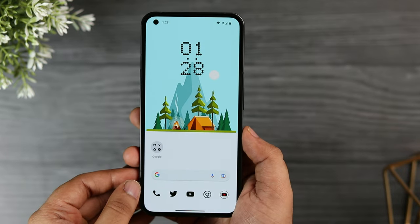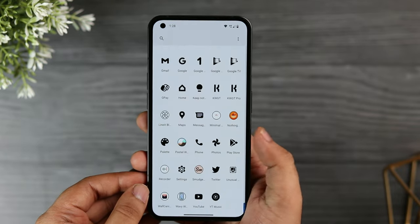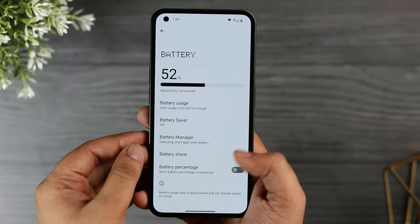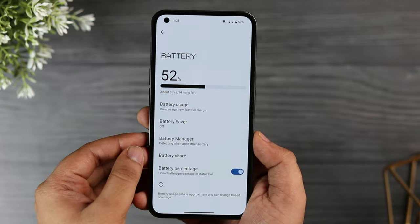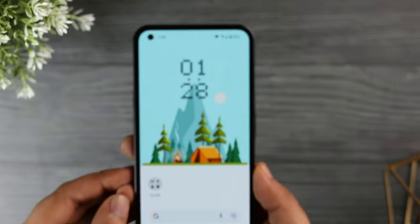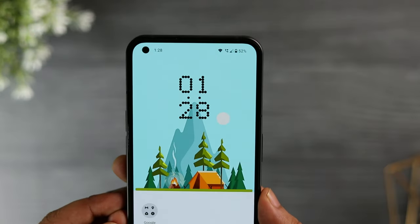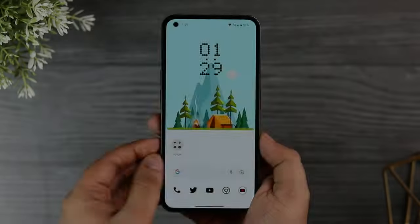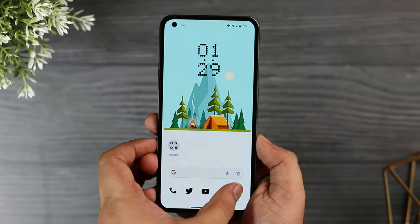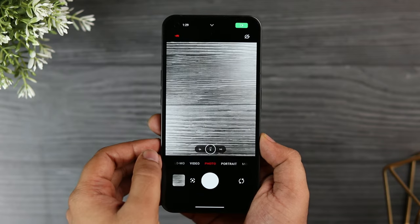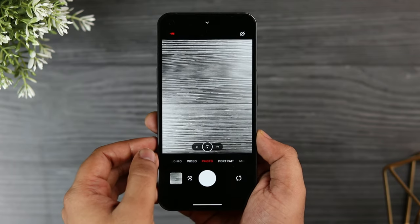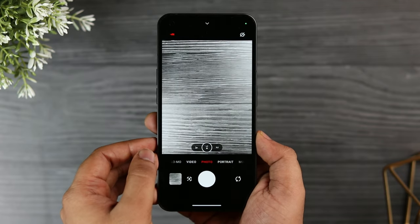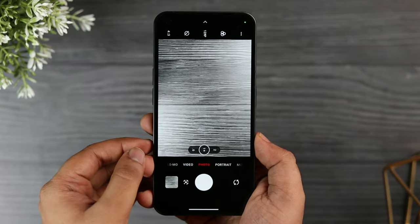Once you set up your device, you will not see the battery percentage in the status bar by default, but you can enable it by going to the battery settings and turning on the option called battery percentage.